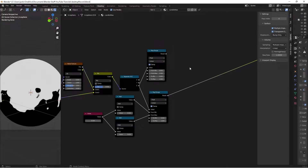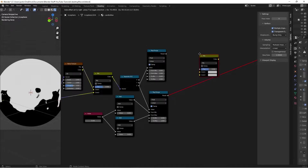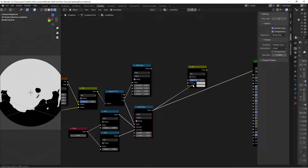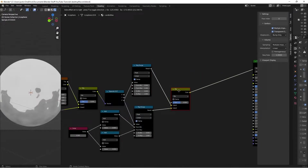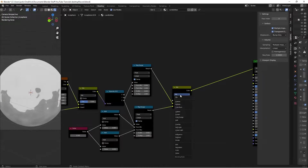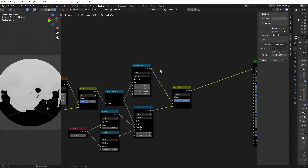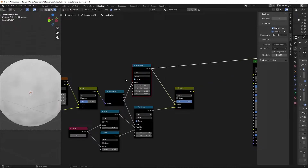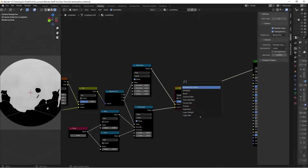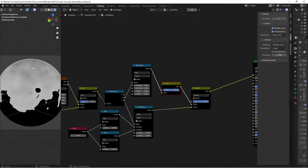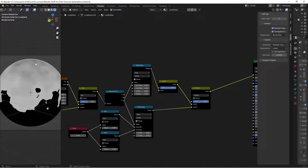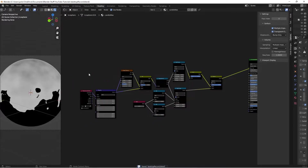Now that we have our main mask, we'll combine the two together. Hit Shift+A, search for a Mix RGB, take the result into Color 2 and the other into Color 1. Previewing shows it's not doing what we want, so switch the blending mode to Darken and the factor to 1. It's still inverted, so hit Shift+A, search for an Invert node and place it in between. This makes the wax thinner on top and thicker on the bottom, simulating how wax beads up and drips down.